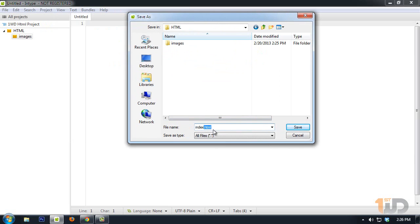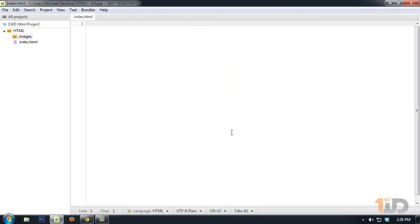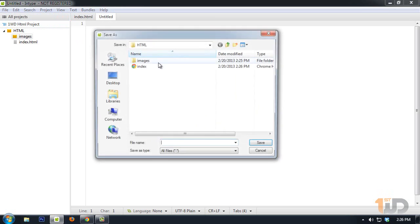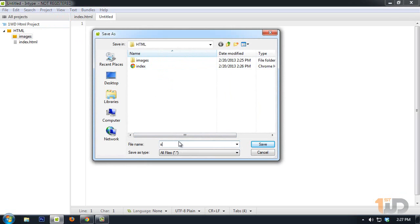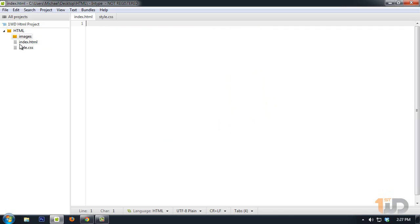Click on save. The other file we'll need is the CSS file. Click on File, New, and save this as style.css. Make sure the extension is .css for cascading style sheet, and hit save. Now we have a complete list of documents needed.